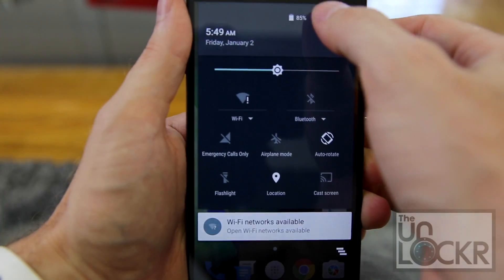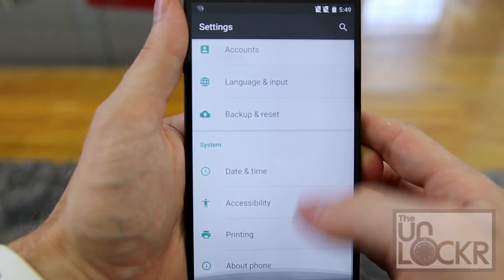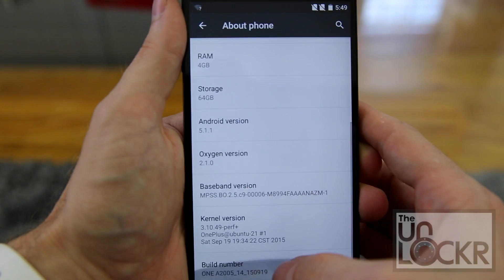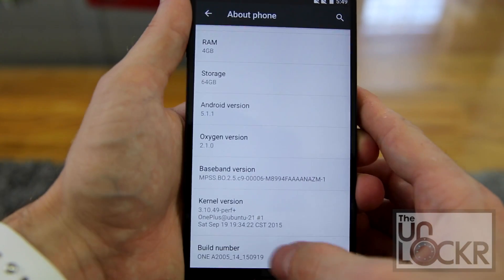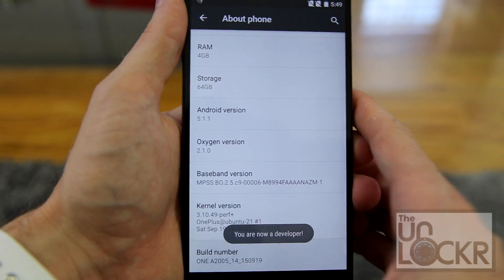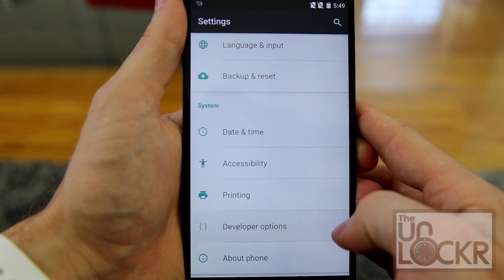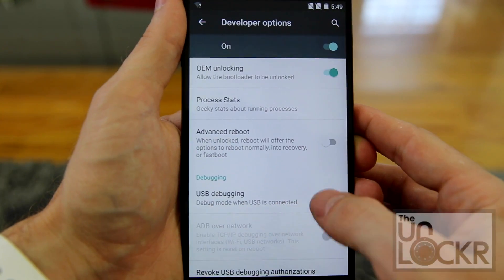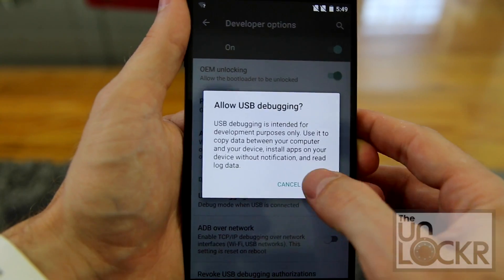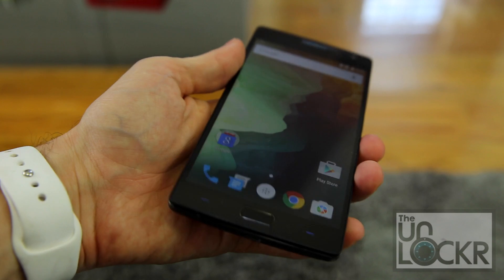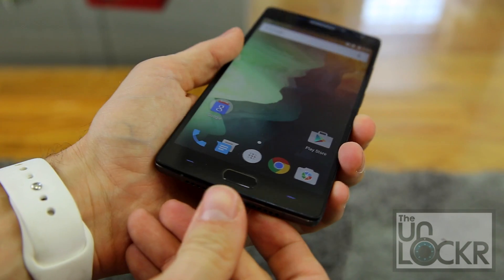First, you're going to pull down the notification, go to settings, scroll all the way down to about phone, scroll all the way down to build number, keep tapping on it until it tells you your developer. Hit back. Then tap developer options, turn USB debugging on, hit OK. And then we're going to plug the phone in via the USB.